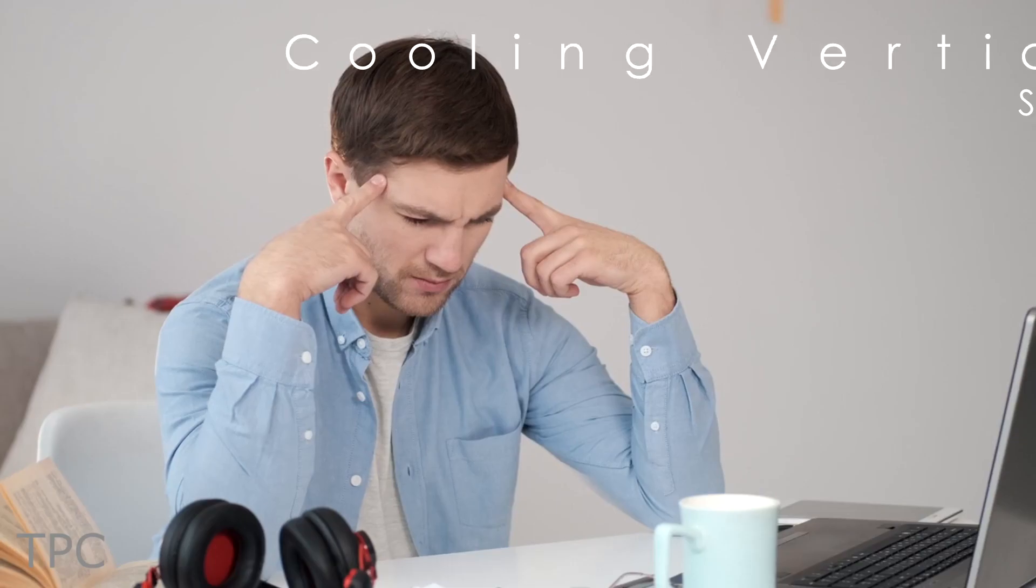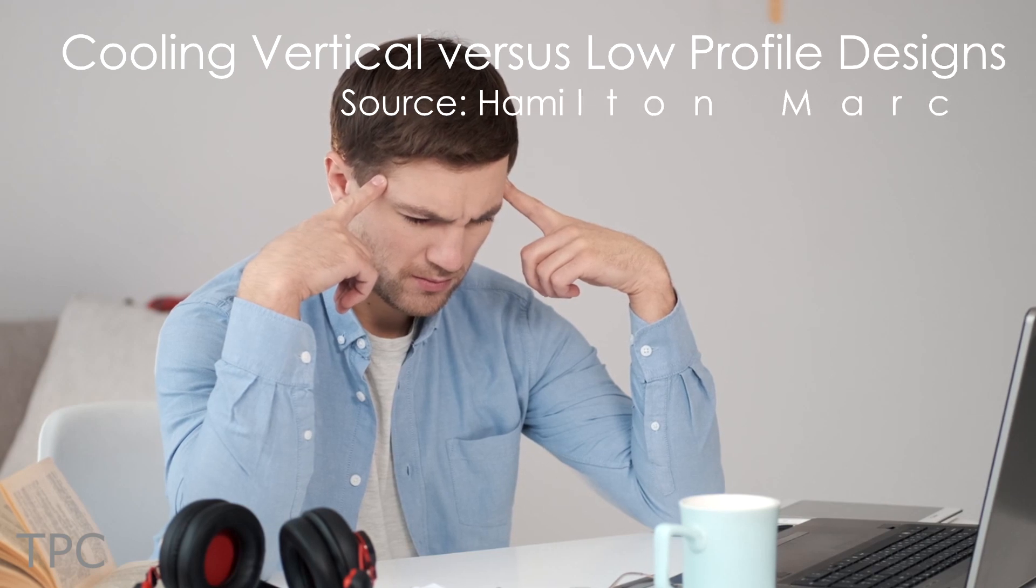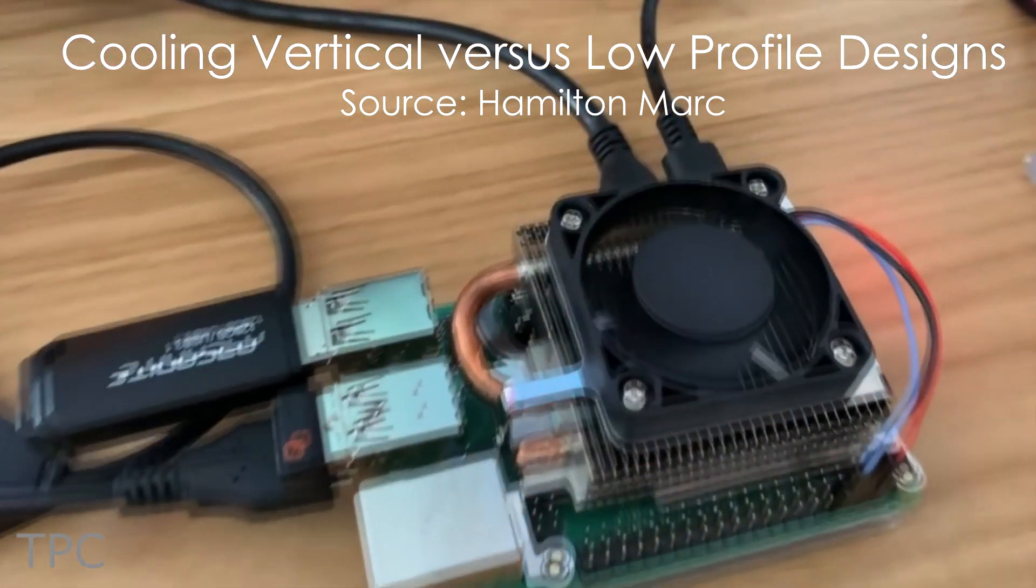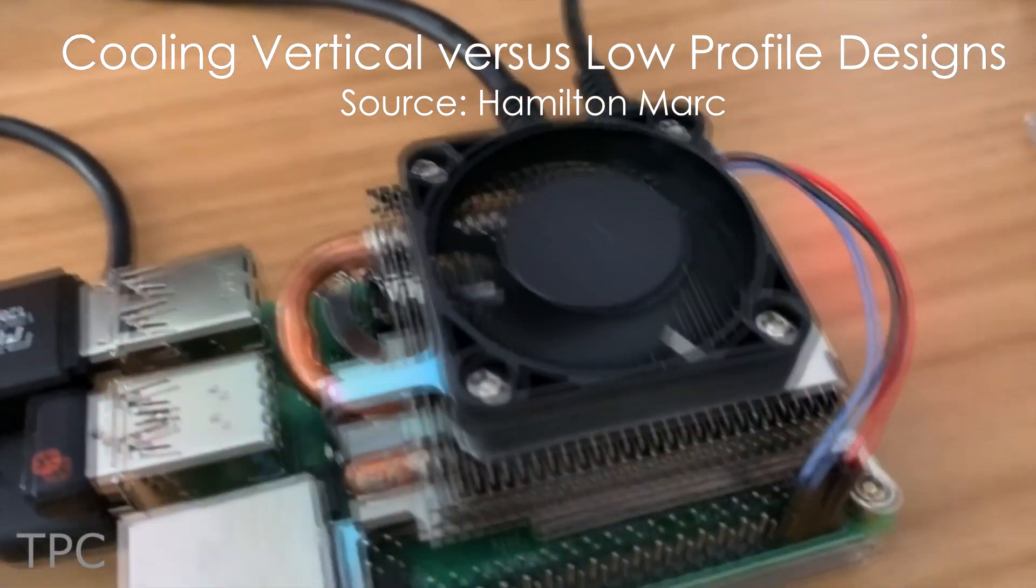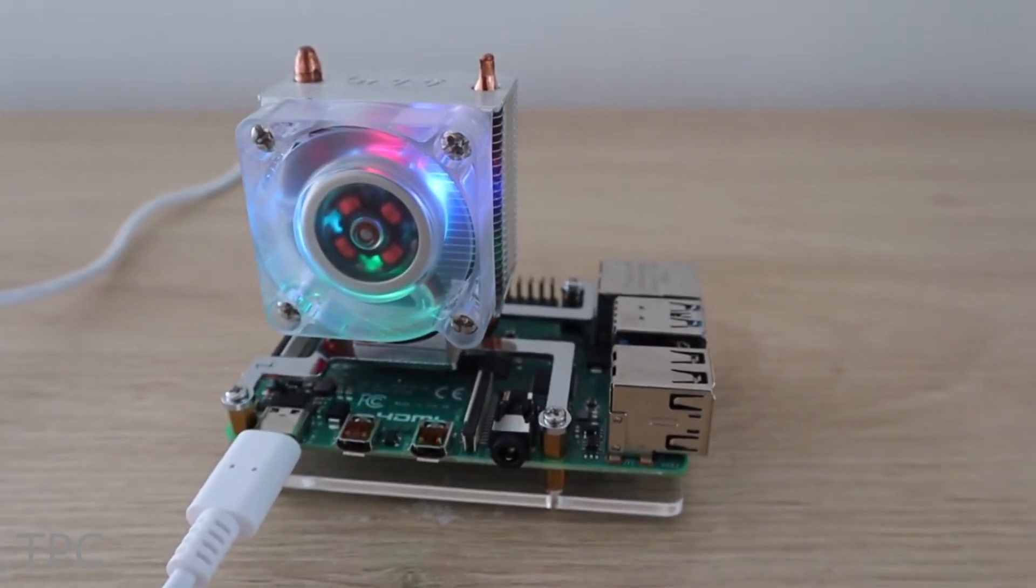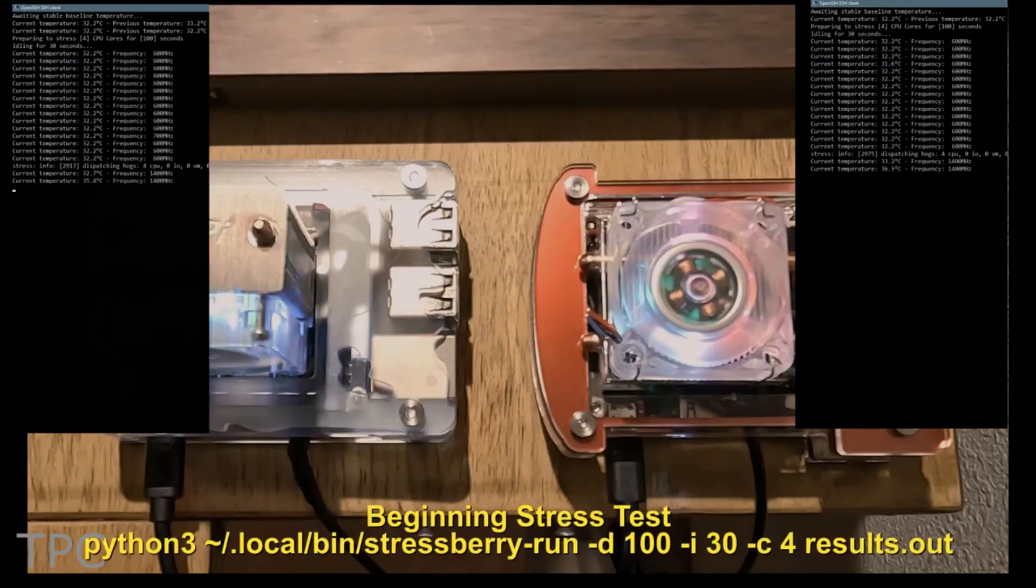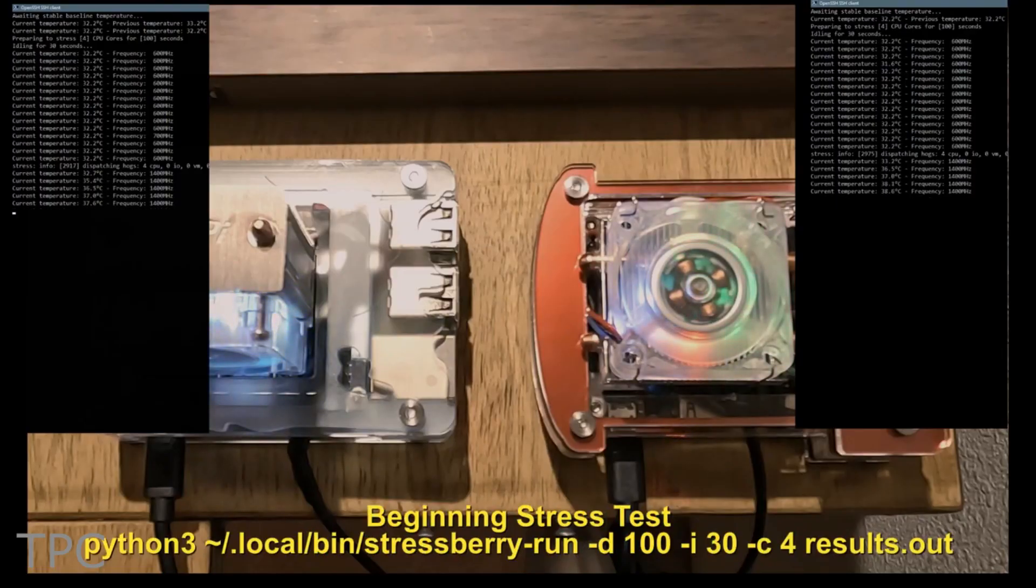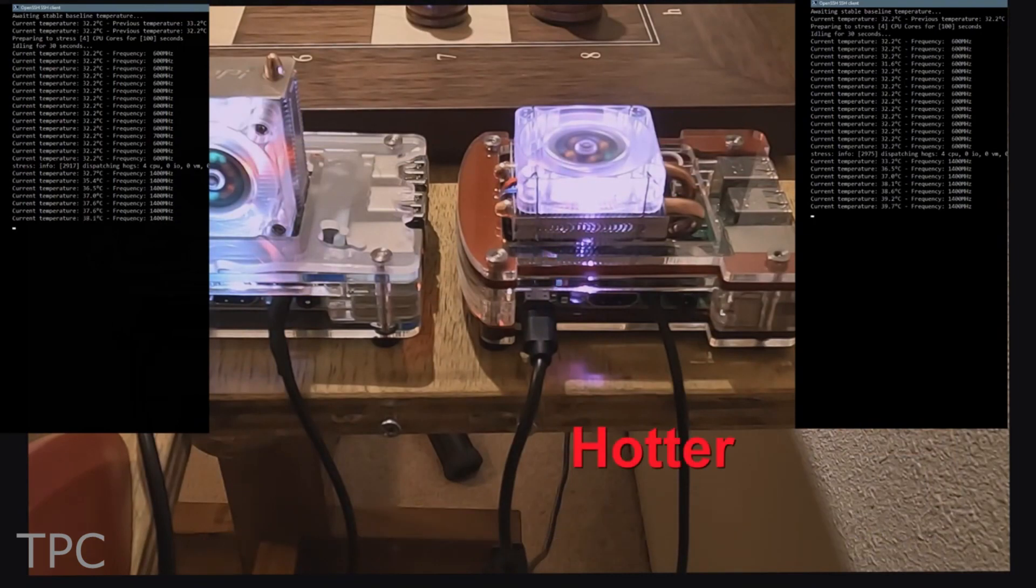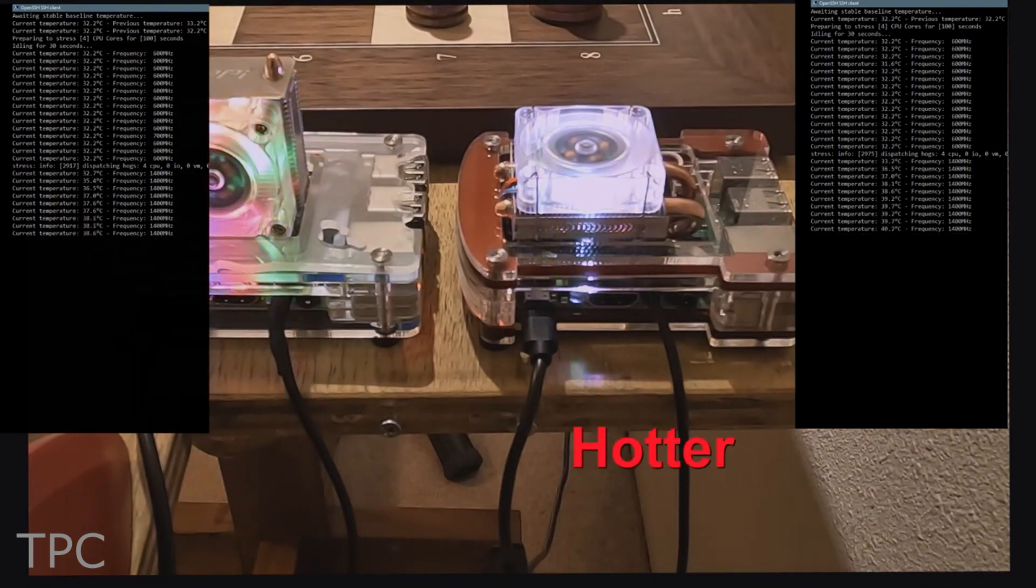Number 4. Another confusion that most people have is whether to use a low-profile or vertical cooling setup for a Pi. Hamilton tested both configurations on a Raspberry Pi 3B Plus, and found that the temperature was 2 to 3 degrees more in the case of a low-profile setup.